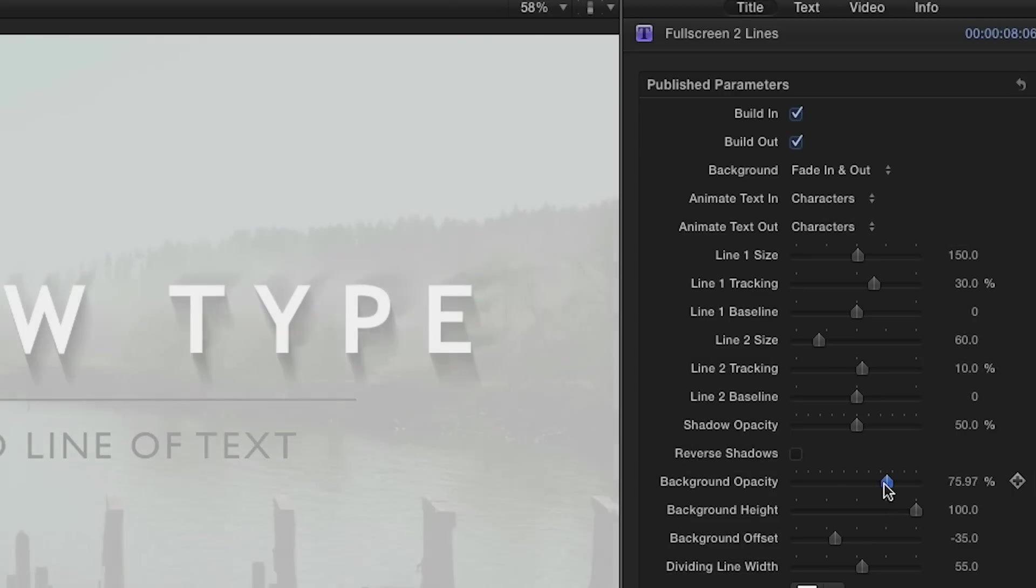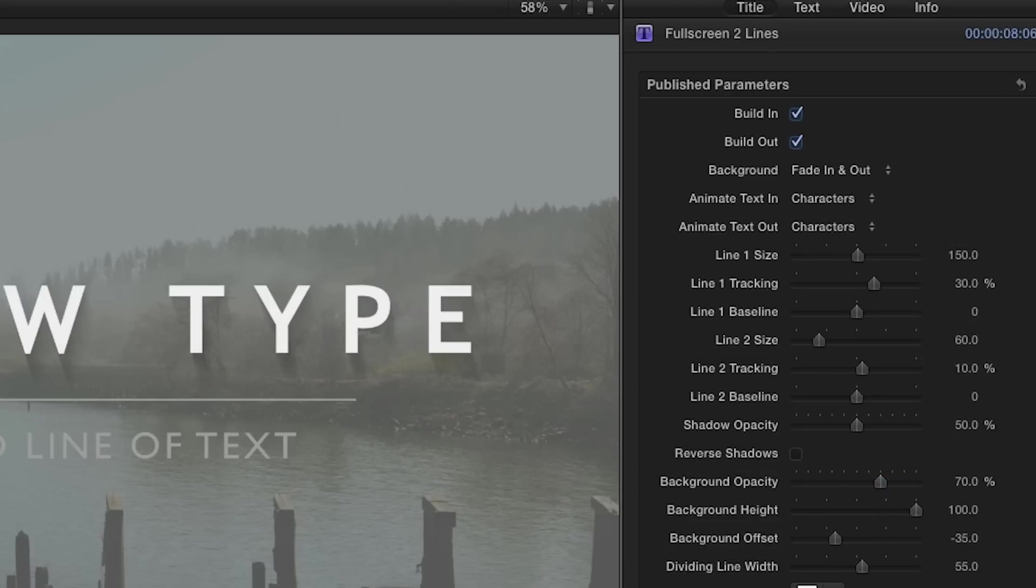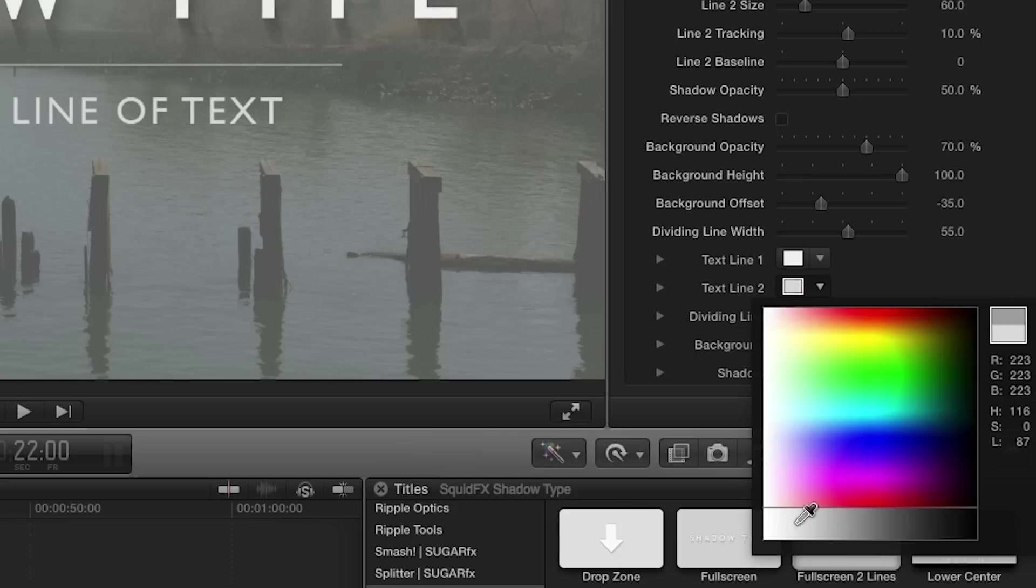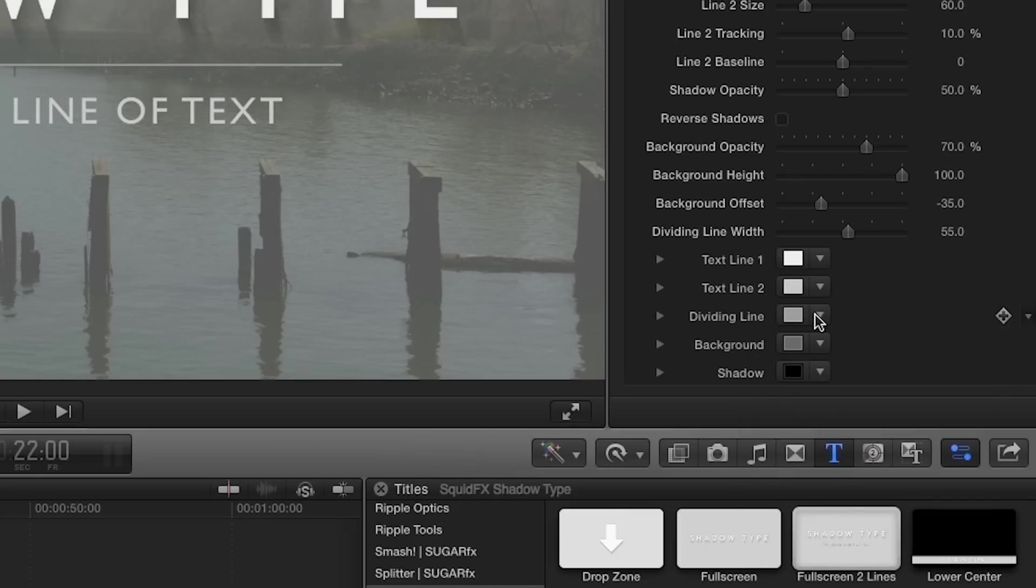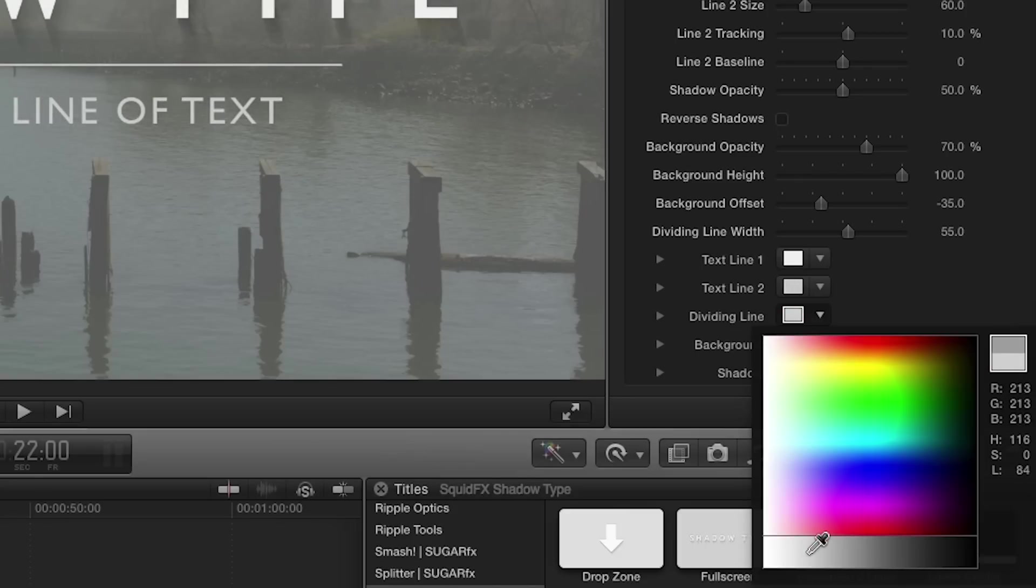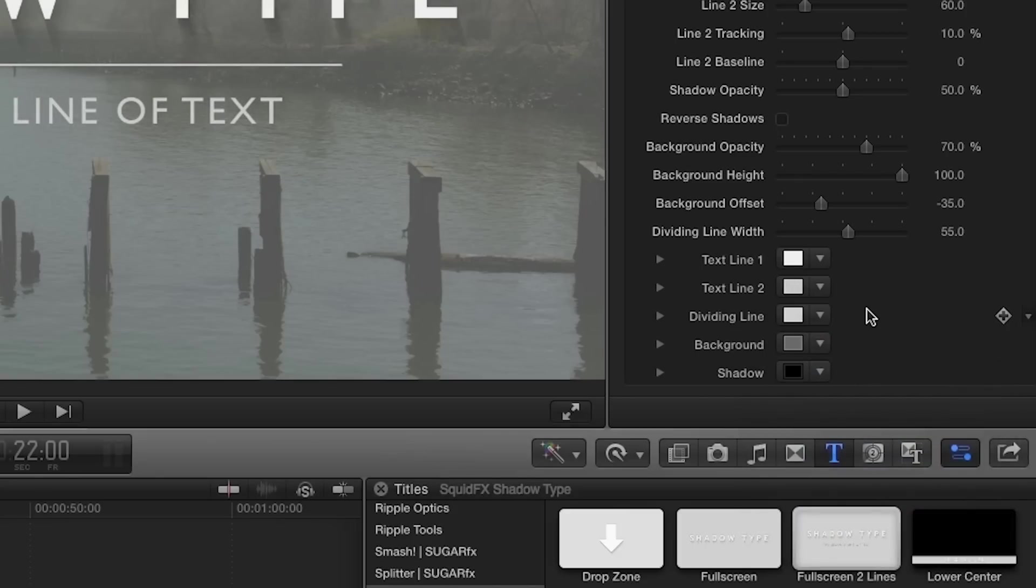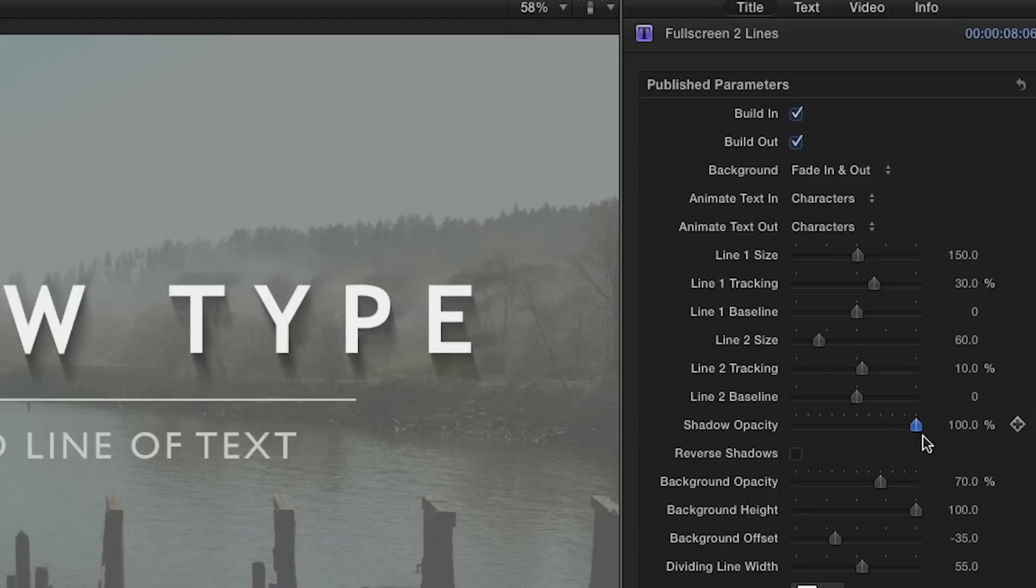First, I'll lower the background opacity and change the color. Next, I'll adjust the text line 2 and dividing line color to a lighter gray. Finally, I'll dial up the shadow opacity to 100%.